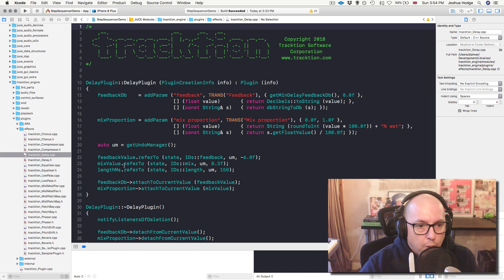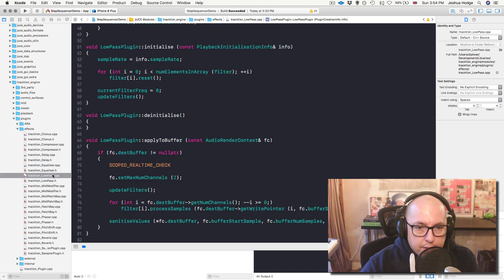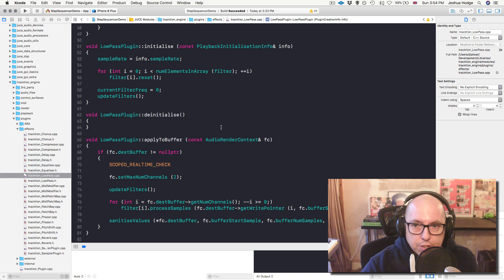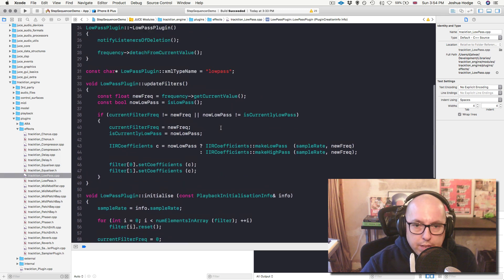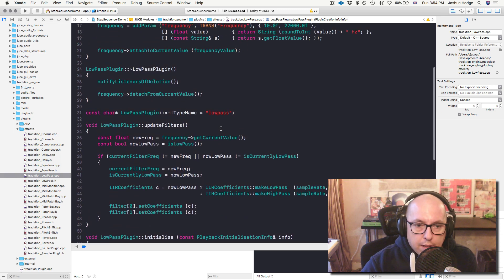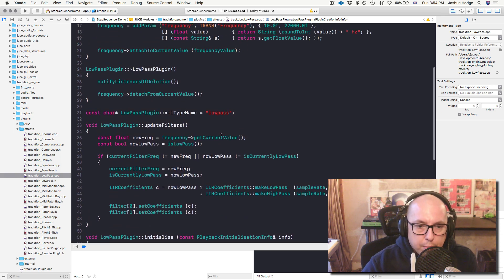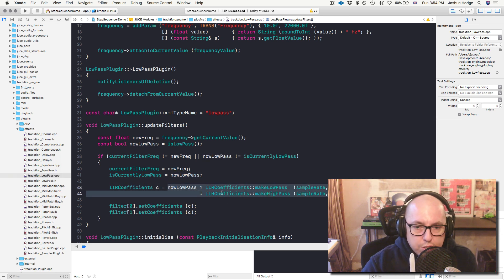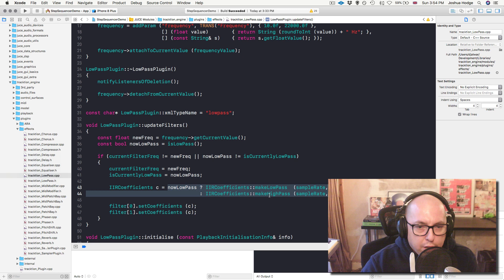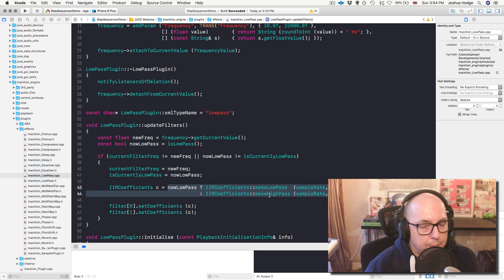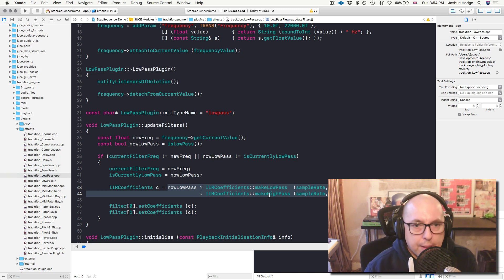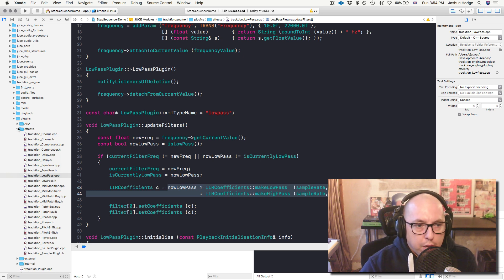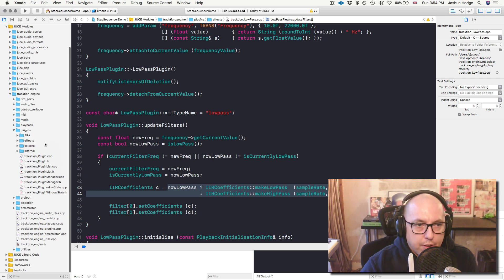So, for example, if we take a look at low-pass, like a low-pass filter here, which is one of the more simple examples. So you will see here that, for example, it's a switchable low-pass, high-pass filter here. So you would have probably a button that you would make that would switch between low-pass and high-pass, for example. So that's something that you have to create yourself.